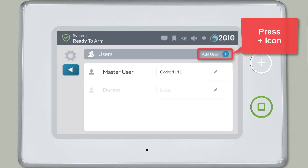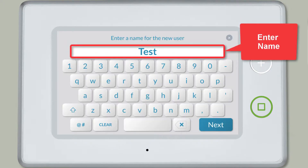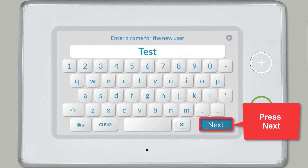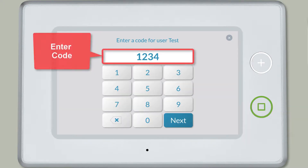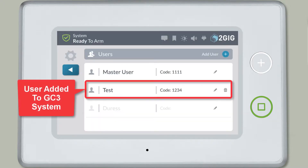Press the plus icon next to Add User. Enter the user name, then press Next. Enter the desired code for the user, then confirm the user code. The new user's name and code will be added to the list of users for this GC3 system.